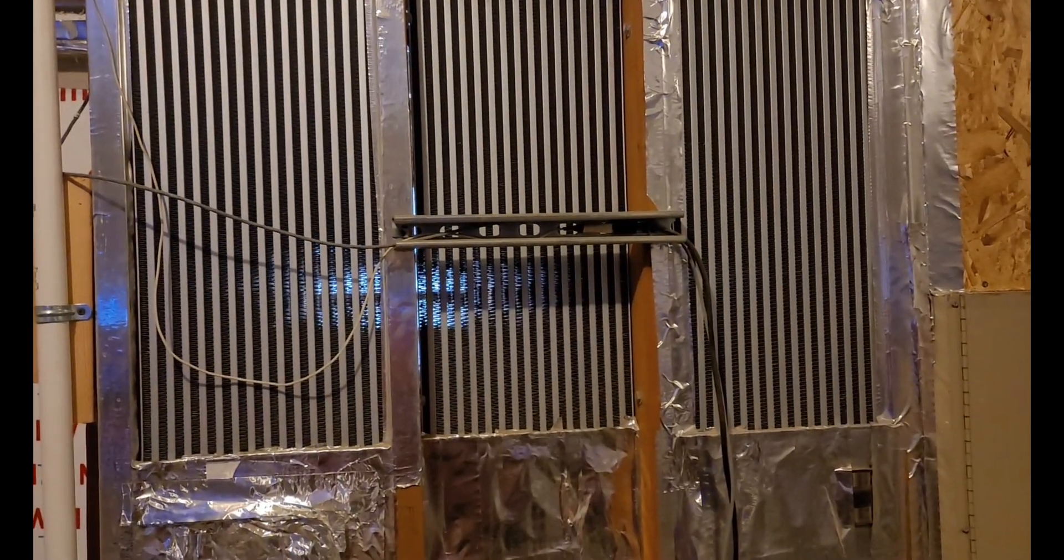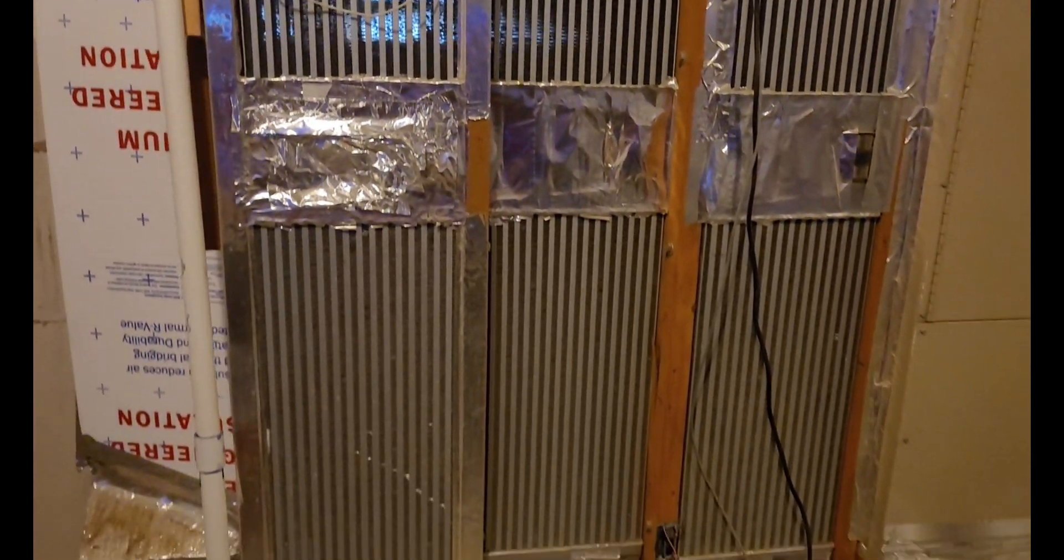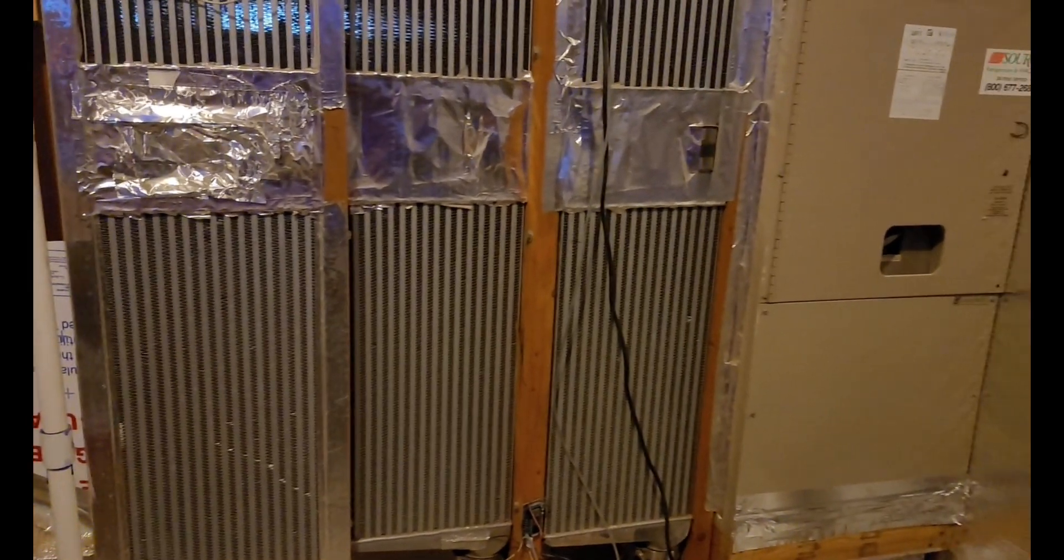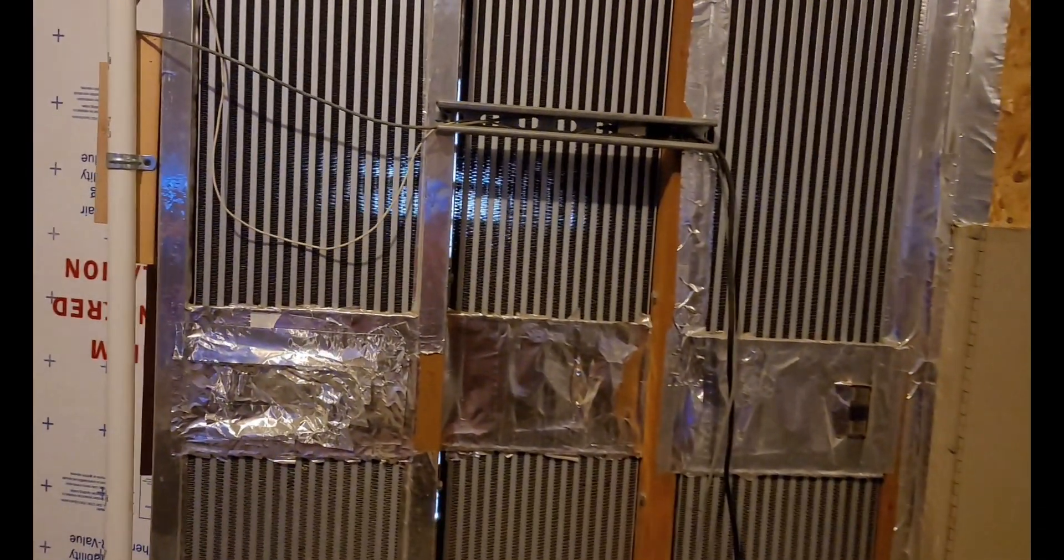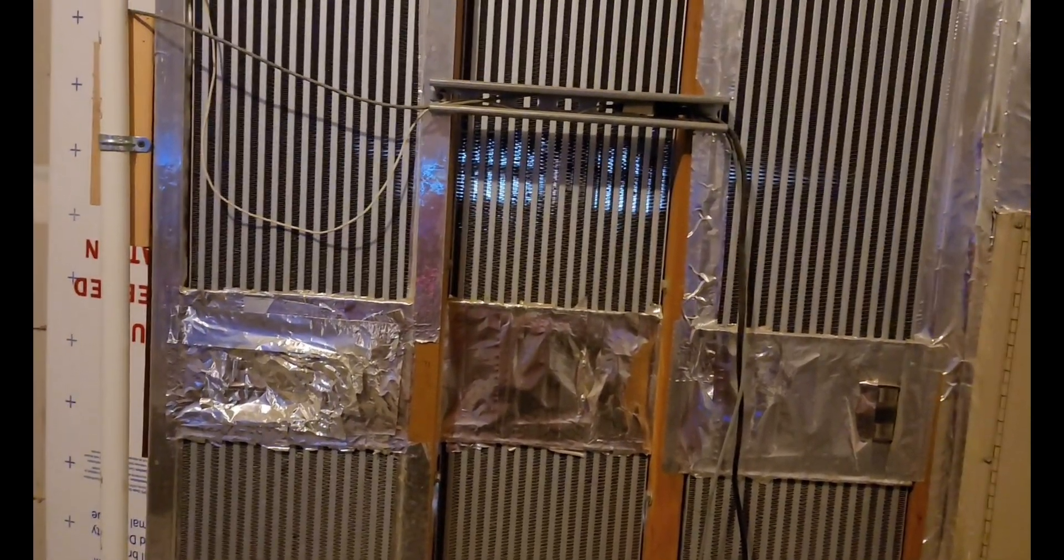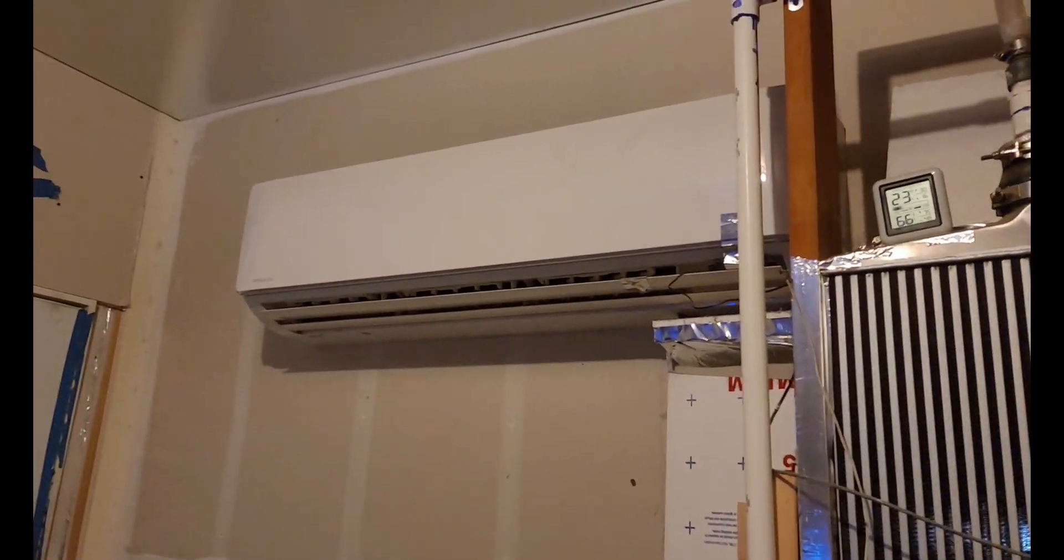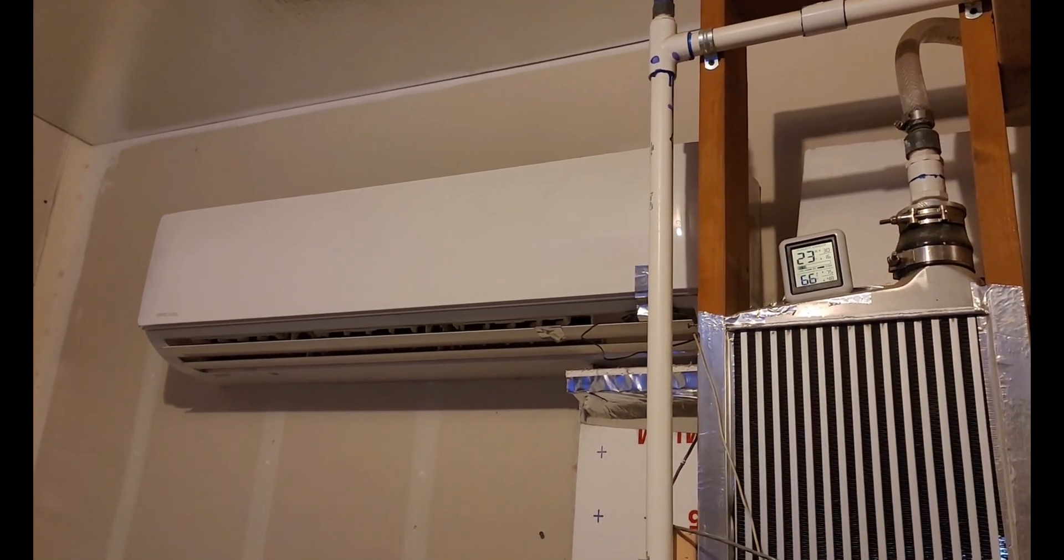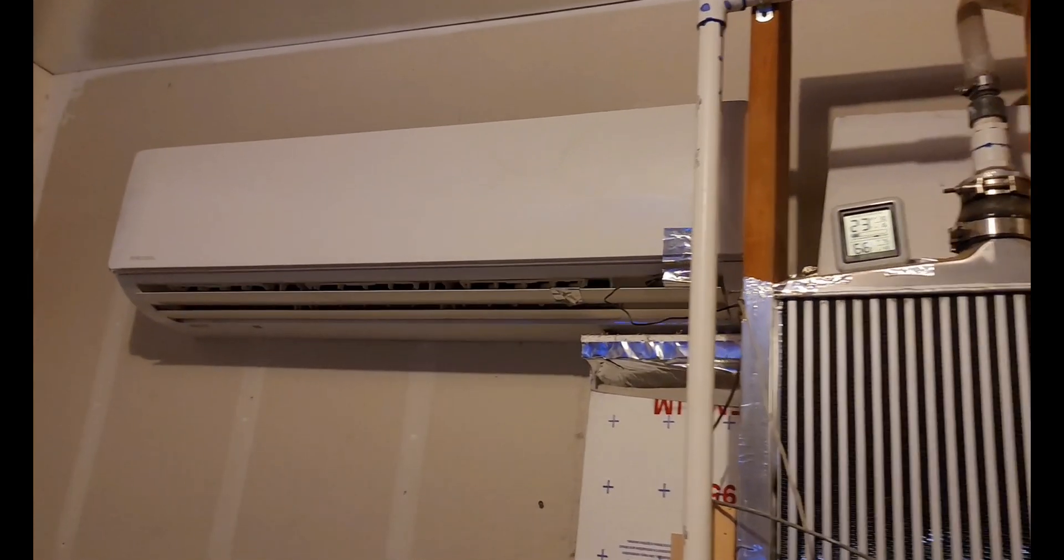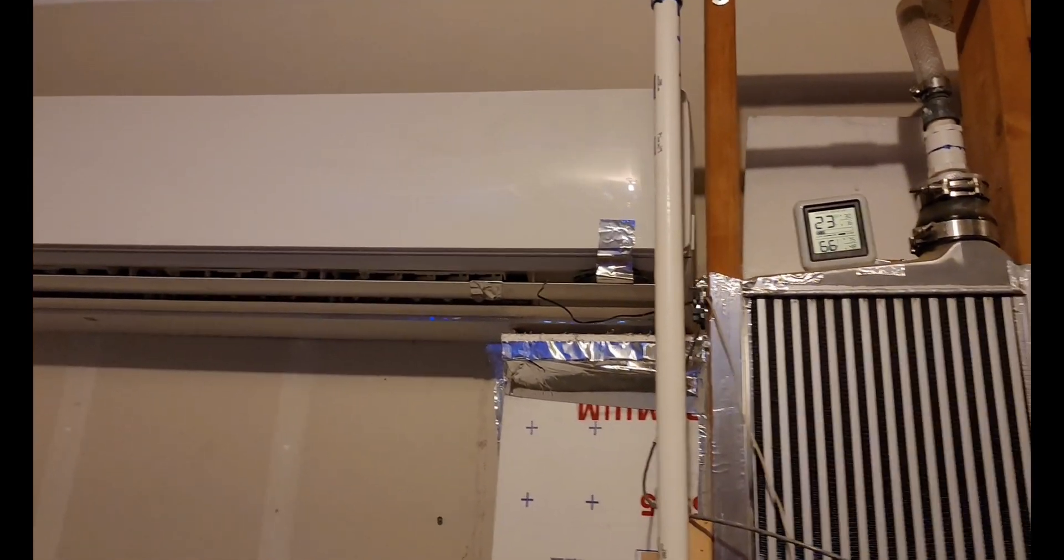The good thing about this AC is it is an inverter duty compressor, so because of that when it does fire up it actually ramps up slowly. It'd be like one amp, one and a quarter amp, two amps, three amps, little by little until it got to the point where it was full bore.